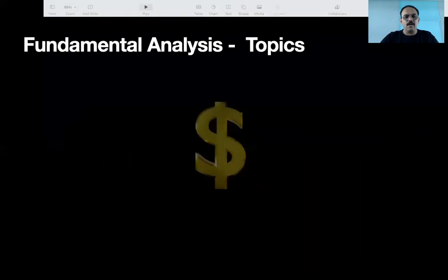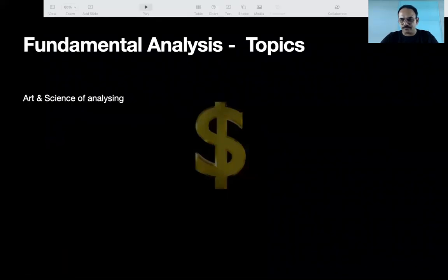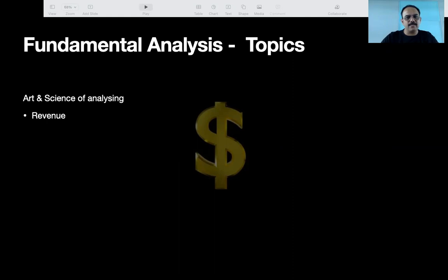Okay, now we have understood the art and science of analyzing. So let's understand some more things in this topic.